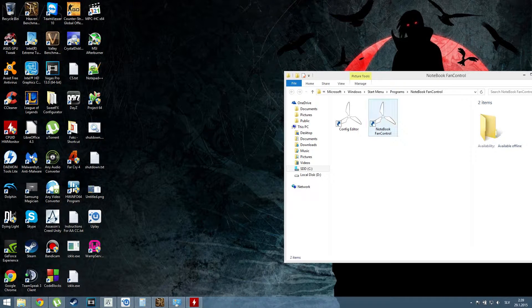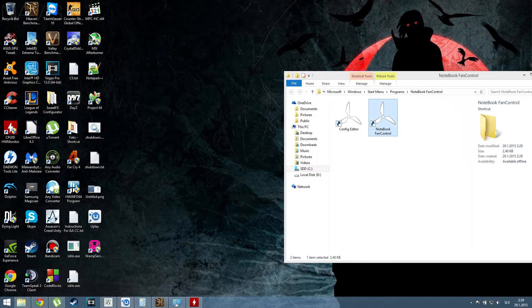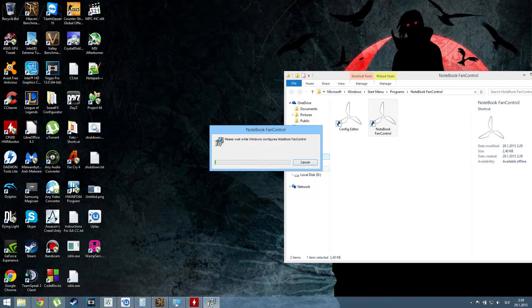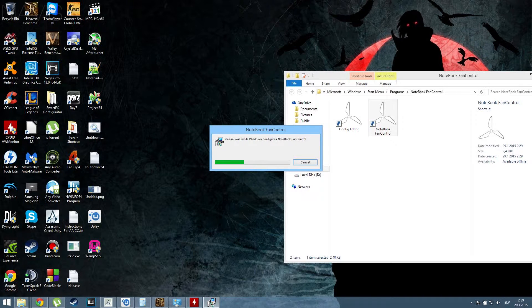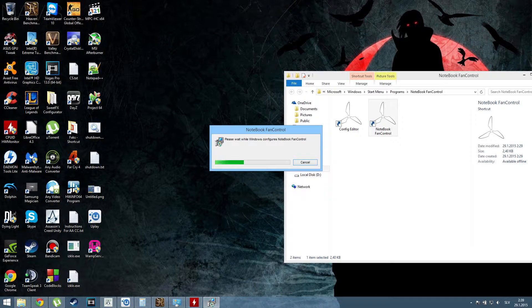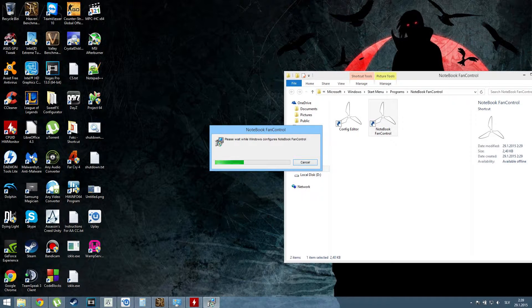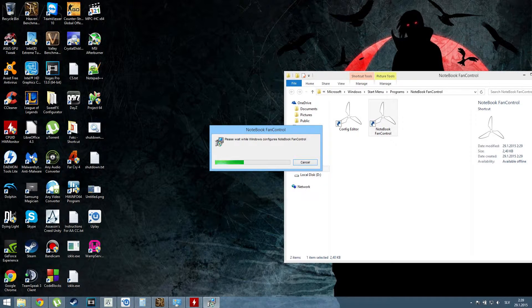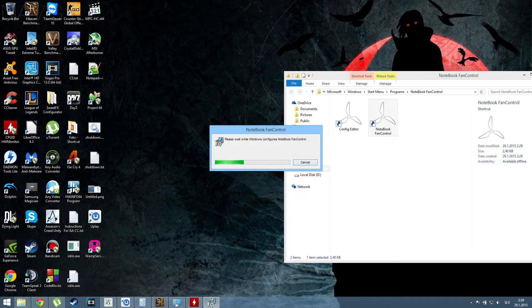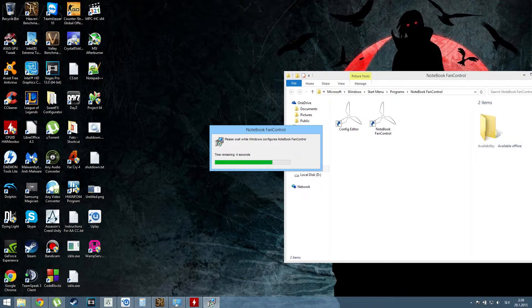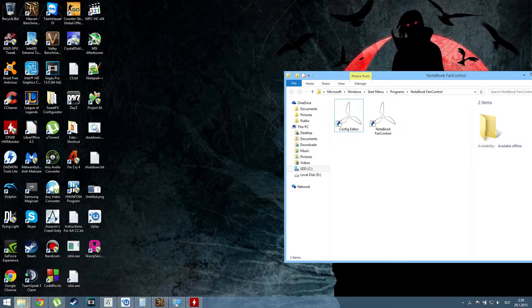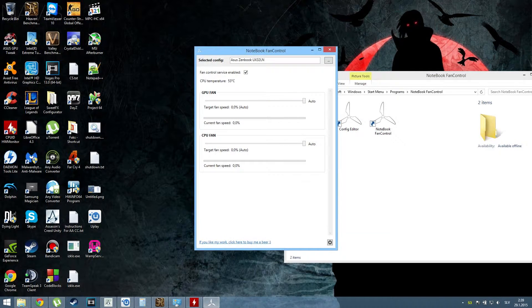The program is called Notebook Fan Control, and it looks kind of amateur and really fake at the start. Even the site I got it from wasn't looking too good, but it works.